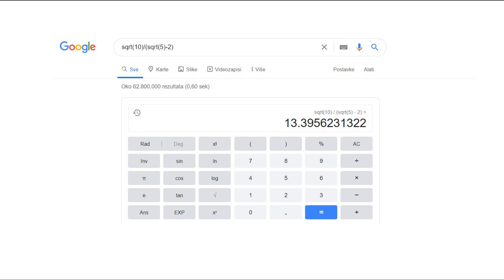Navigate to the Google homepage, located at www.google.com — the same page from which you can conduct searches or access other Google applications using the menu in the top right-hand corner of the screen. If you use Google Chrome's default search engine or have otherwise set Google as your preferred search engine, you need not go to www.google.com. Simply enter your equation in the search bar near the top of your window and hit enter.